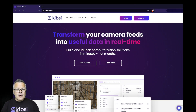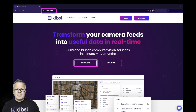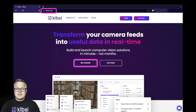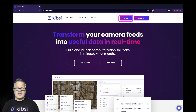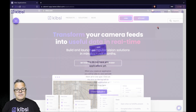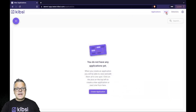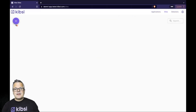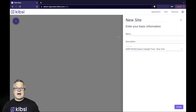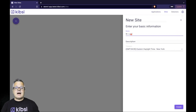Now, if you don't already have a Kipsey account, you can register for a free trial at Kipsey.com just by clicking Get Started. Then go ahead and log in. First, let's create a site. For this example, let's say we want to monitor PPE usage on one of the loading docks of our St. Louis warehouse.